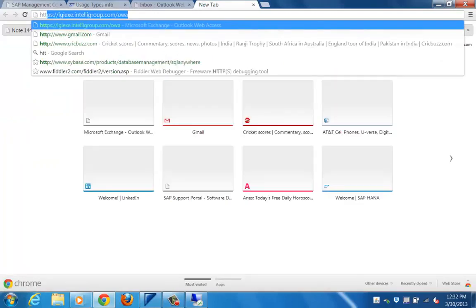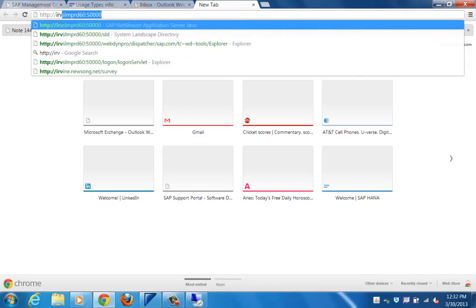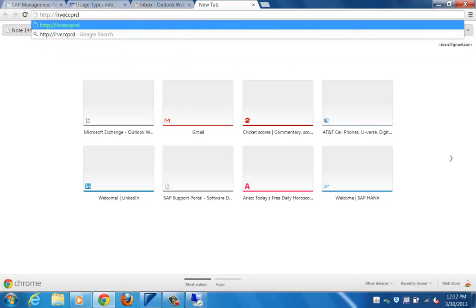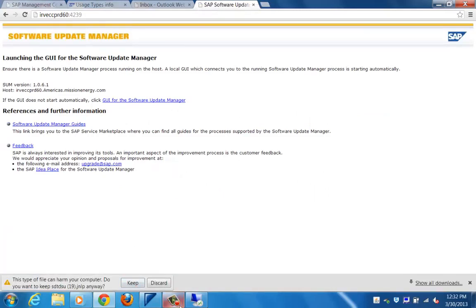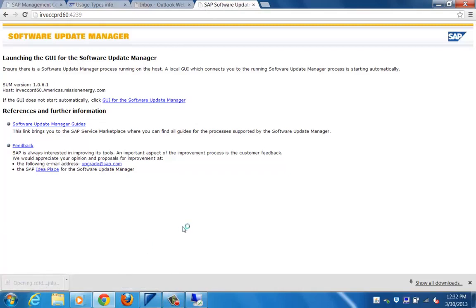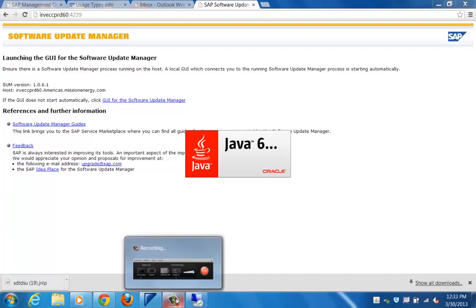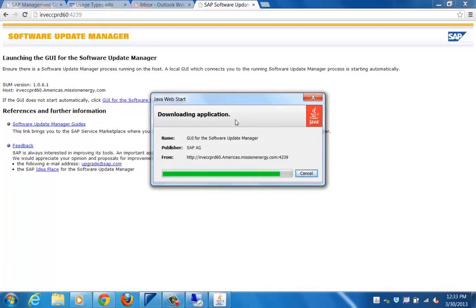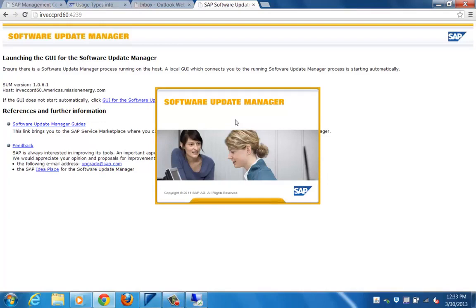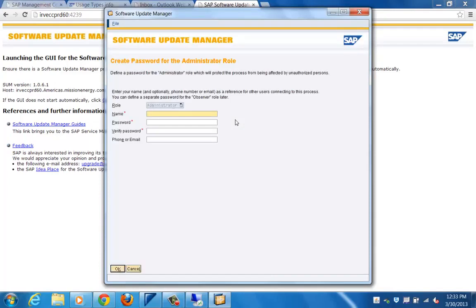Go to the URL and type 'hostname:4239'. It will connect to the upgrade process running on the system. Once connected, you can carry out upgrade-related activities. You can also see and download the Software Update Manager guides from this interface. Since this is a Java applet, once you connect you will see a Java applet for the Software Update Manager starting.